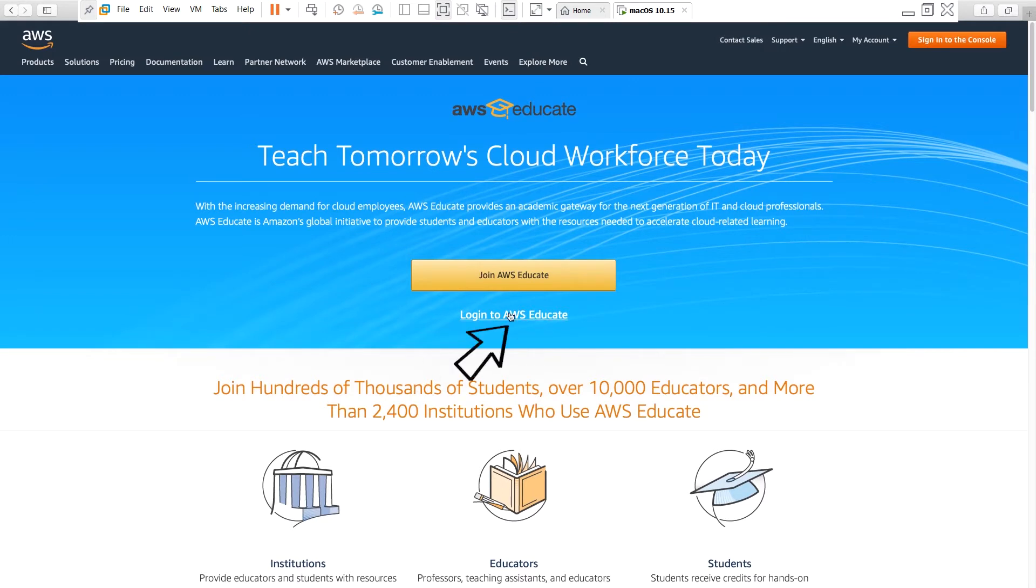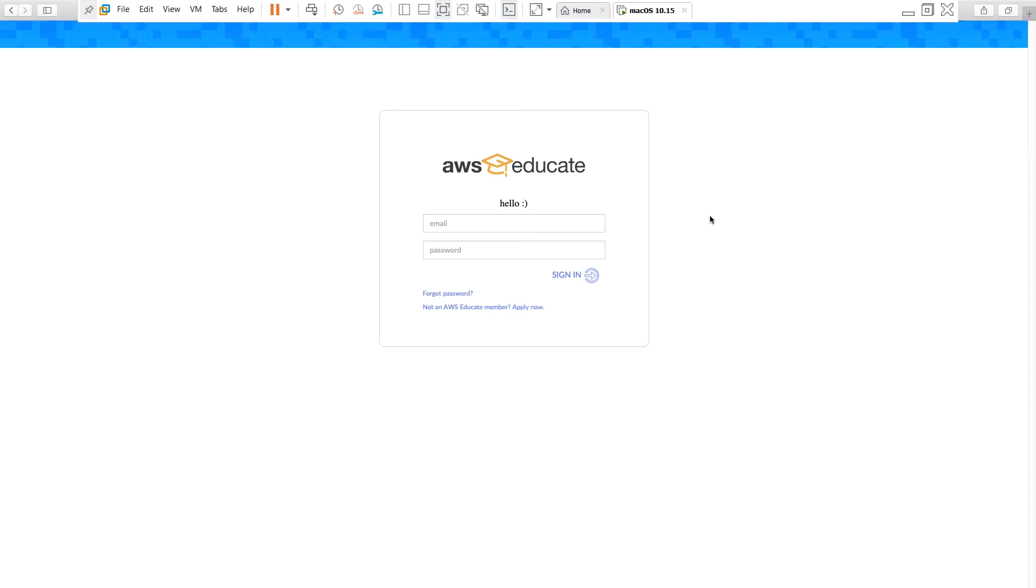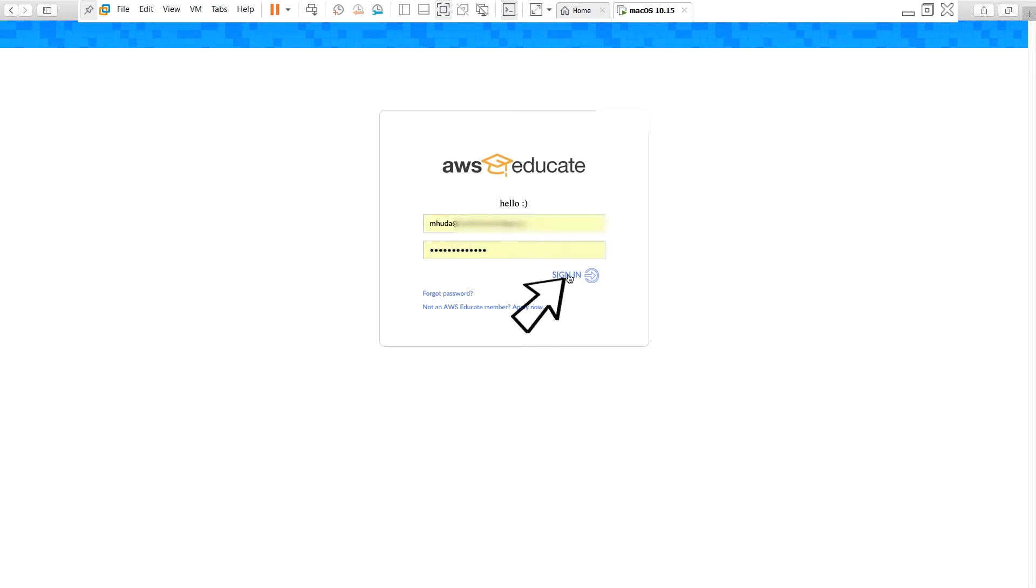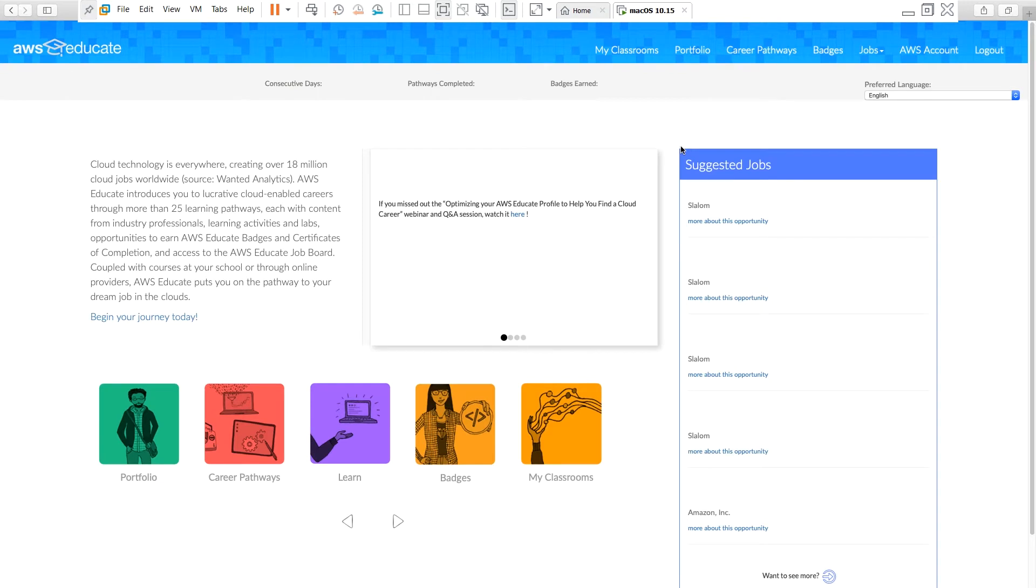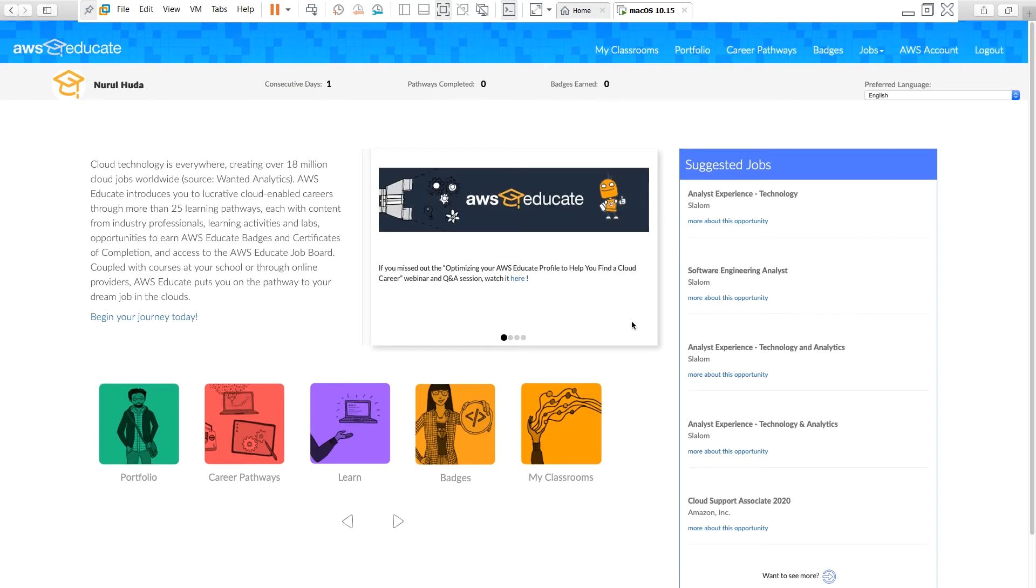Then I log in to my account. You can create an AWS Educate account if you are a student as well, and you can get free credit for a course if your professor creates a classroom and requests credit for students. I'll log in with my account and then I go to my classroom.